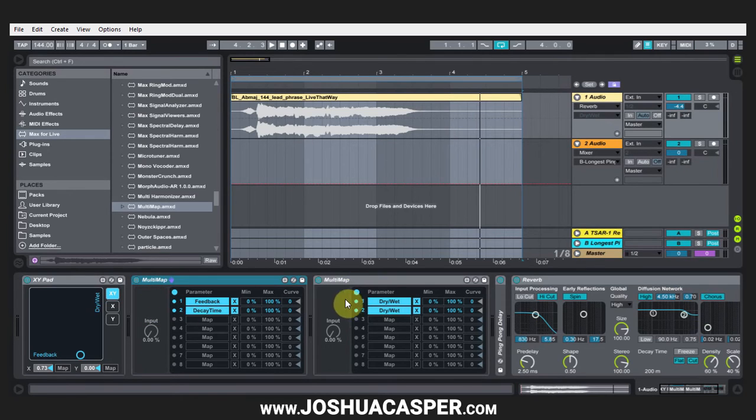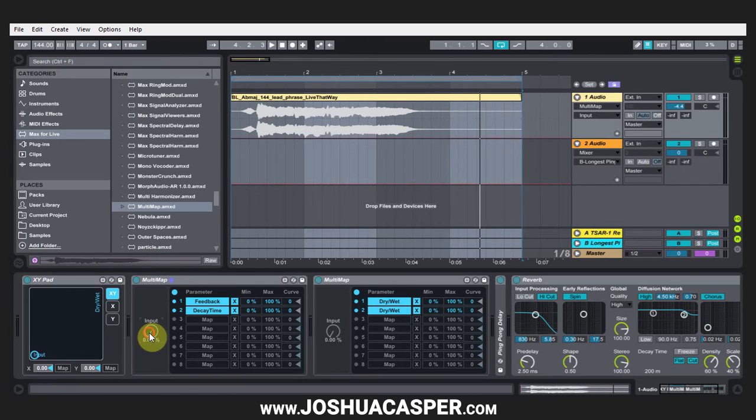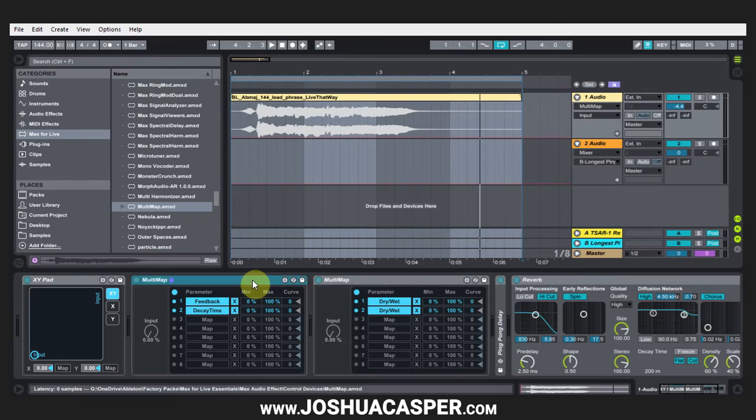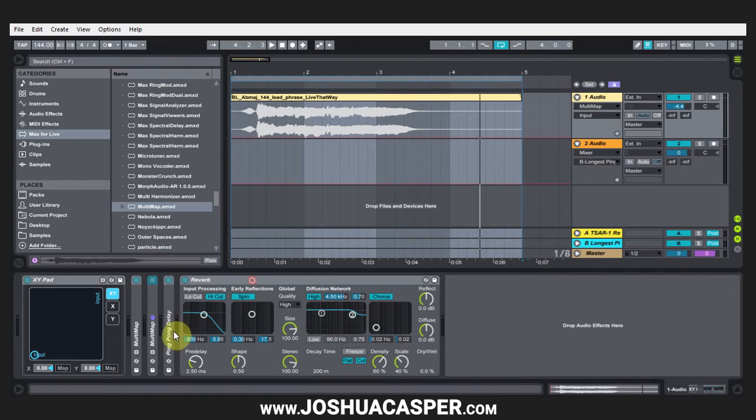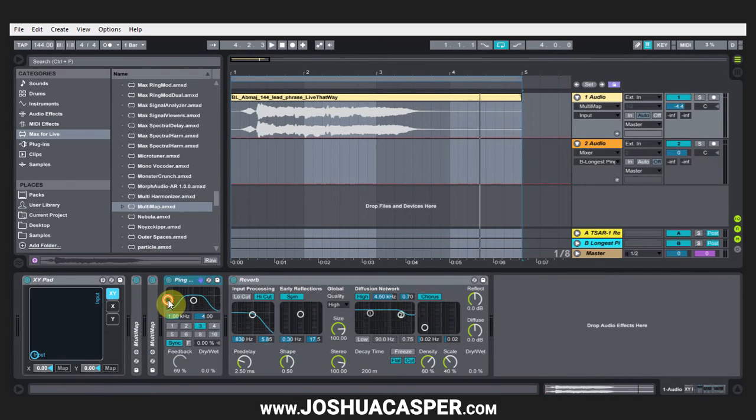So now I have the feedback and the decay time for this multi-map input and the dry wet for both devices on this multi-map input. Now I'll have to do is hit map here and hit that input, hit map here and hit that input.